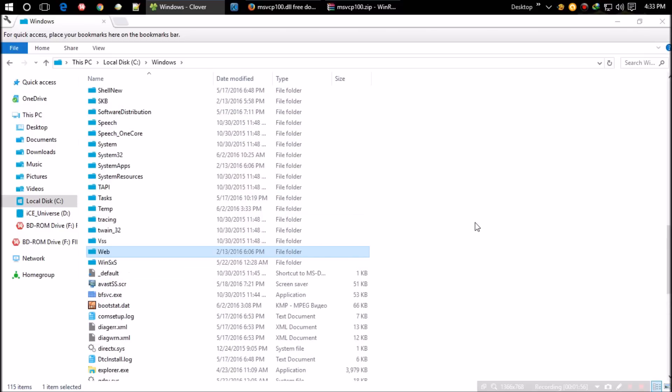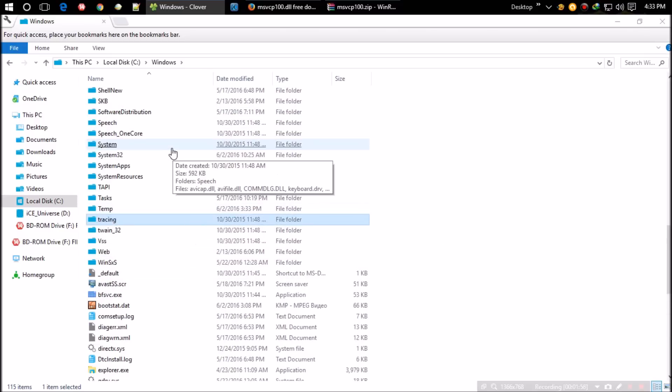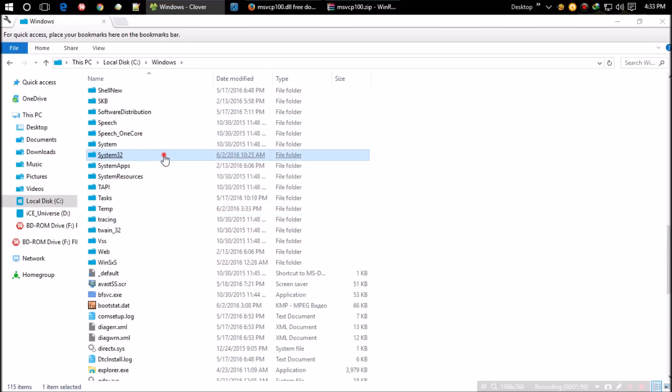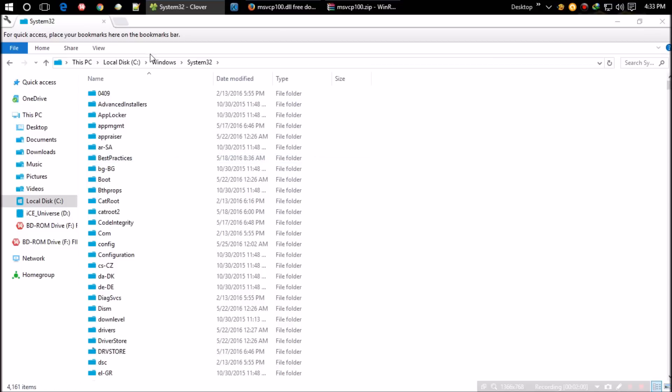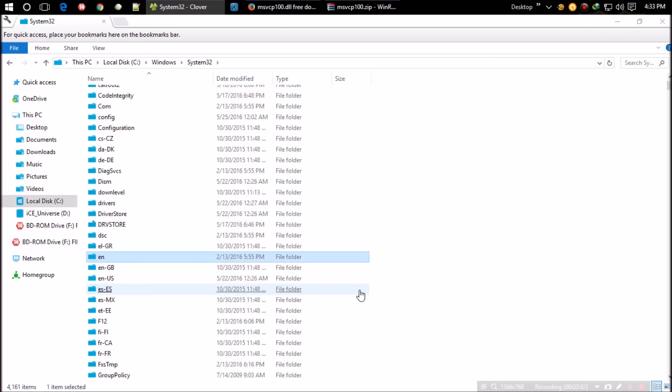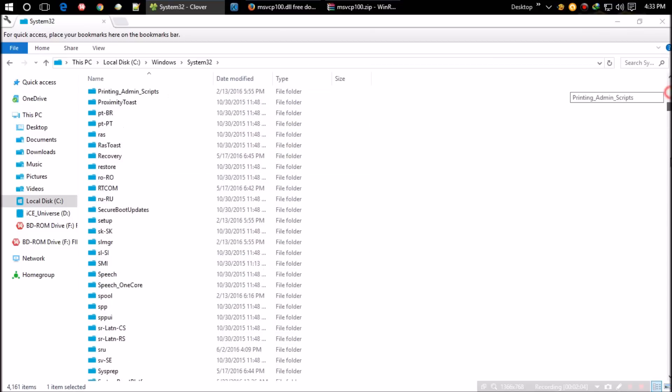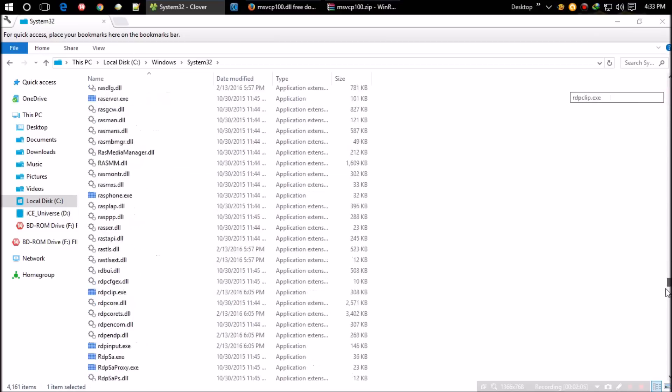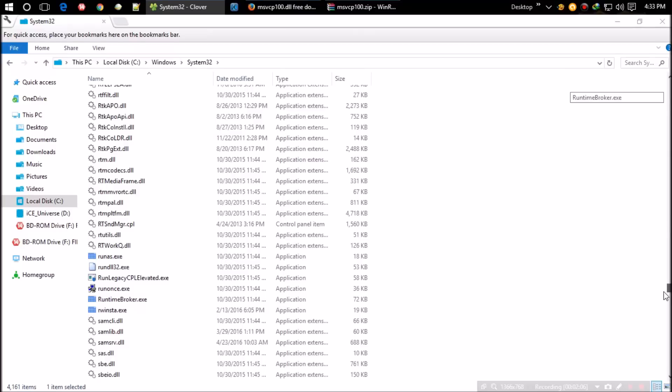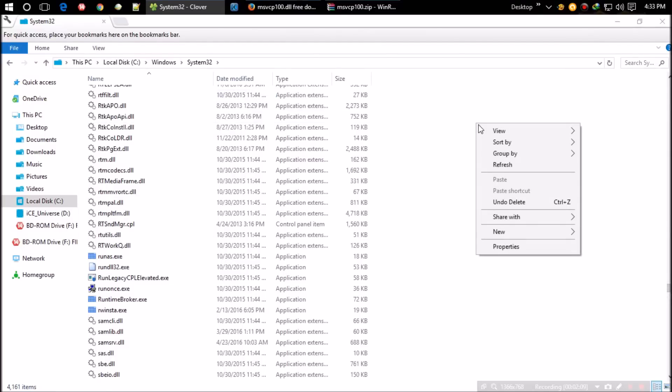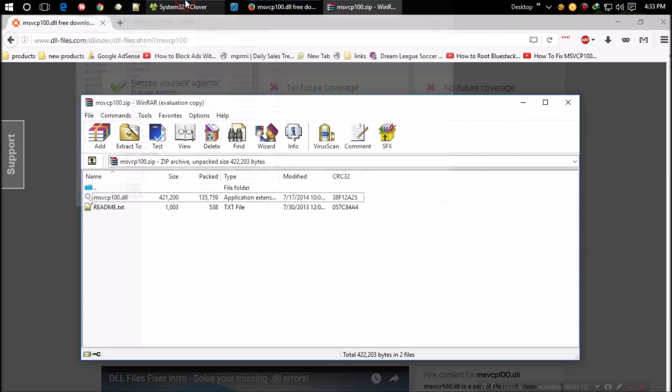If you haven't unzipped yet, follow my method. The folder is filled with a huge number of DLL files required for your computer. Paste the file here. If you haven't copied yet, you can drag the DLL directly to the folder as I'm doing now.